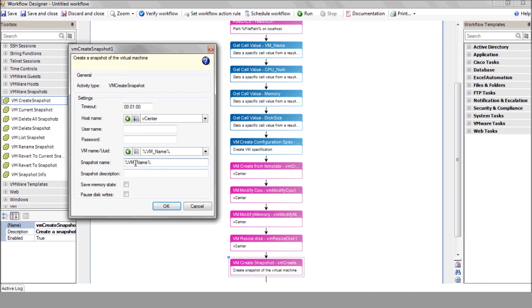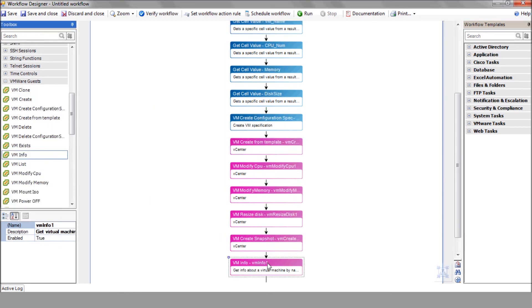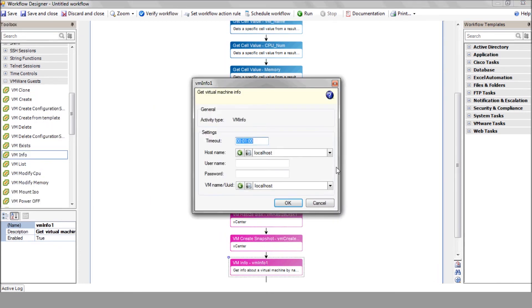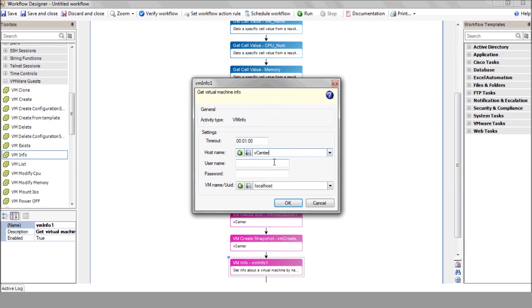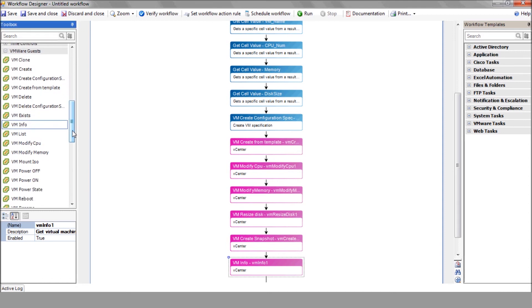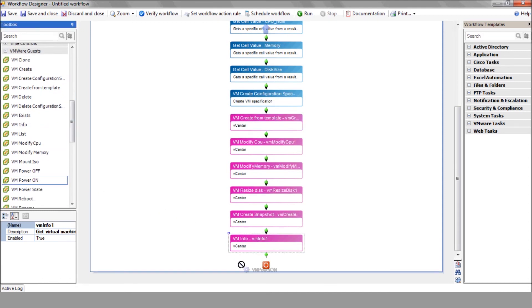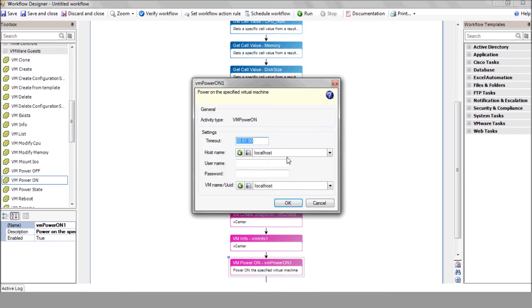And now, at last, it's finally time to power on your shiny new VM using the VM power on action. Select your vCenter and enter the VM name variable.